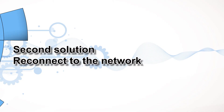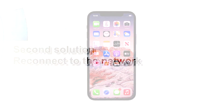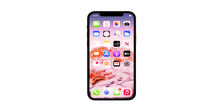Second solution: reconnect to the network. Another possible method to fix slow browsing issues from an iOS update is to restart or refresh your iPhone's wireless internet functions. There are several ways for this to be done.